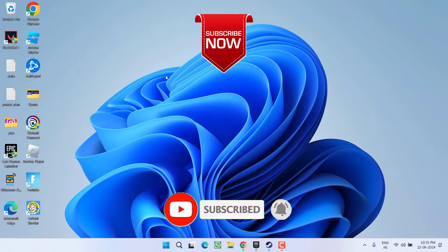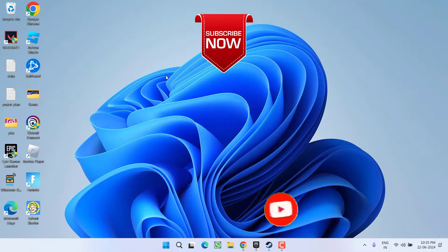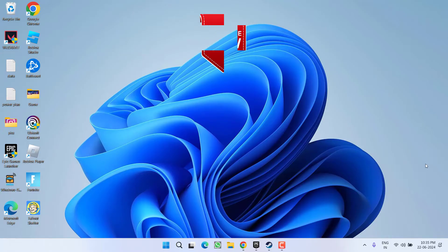If this video works out for you, I request you to please click on the Subscribe button and turn on the bell notification icon to continue receiving updates from my channel. Thank you so much friends. Thank you for watching.